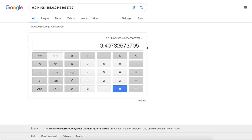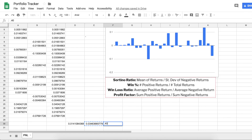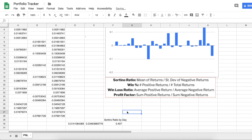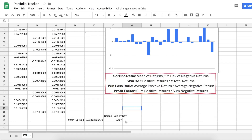So our Sortino ratio by day is 0.407. What that means is: for one unit of risk, I make 0.407, which I think is pretty average among traders. You really want a very high Sortino ratio. A lower Sortino ratio probably means you're taking on a lot of risk, so you may want to dial that back. A very high Sortino ratio means you're making a lot for the amount you're risking in your portfolio — that would be very good.